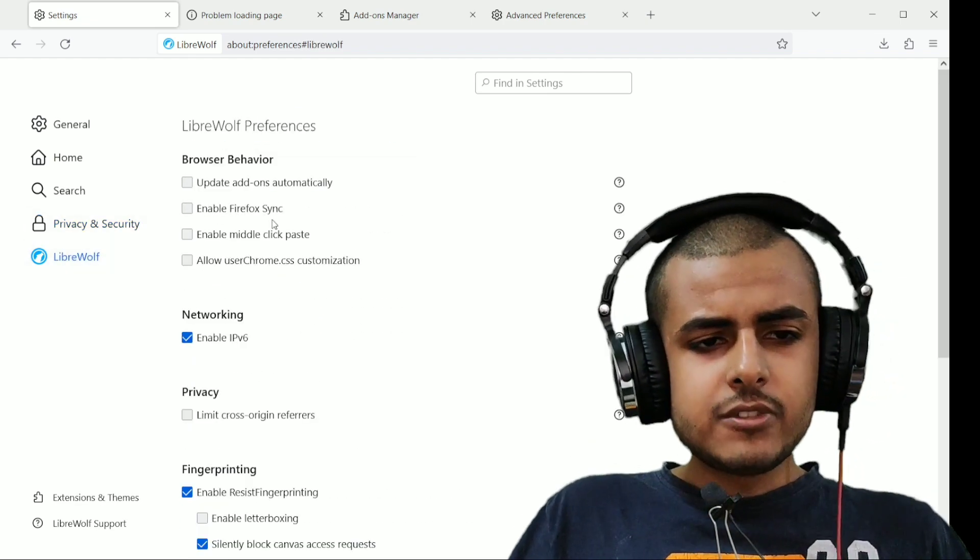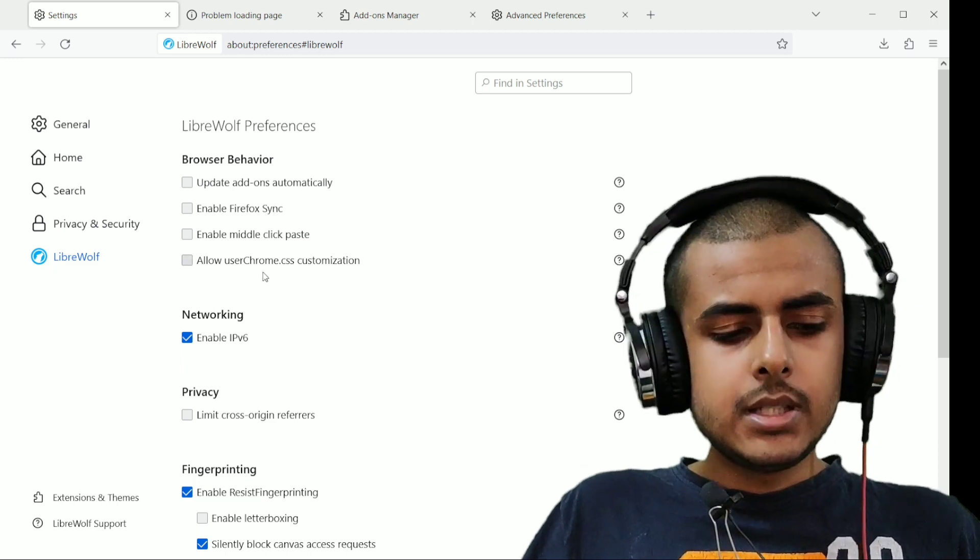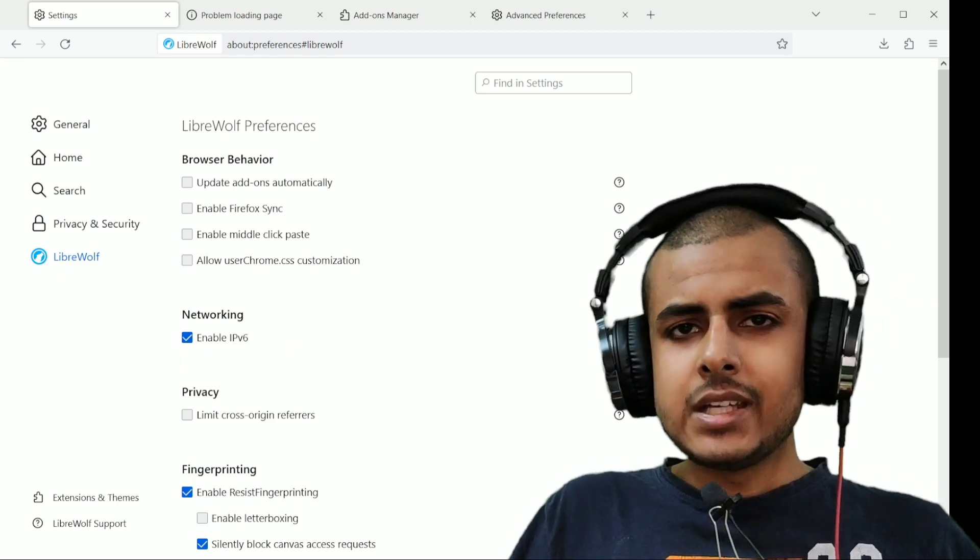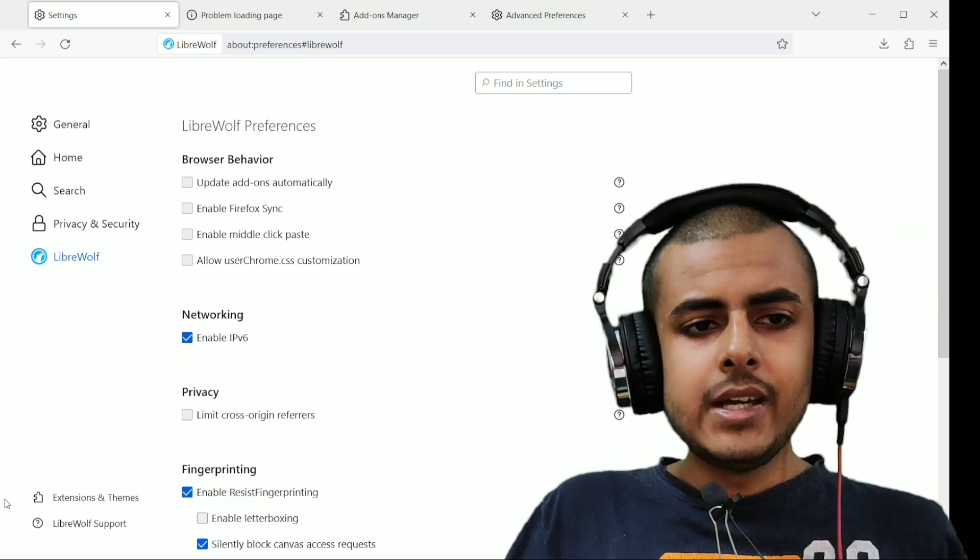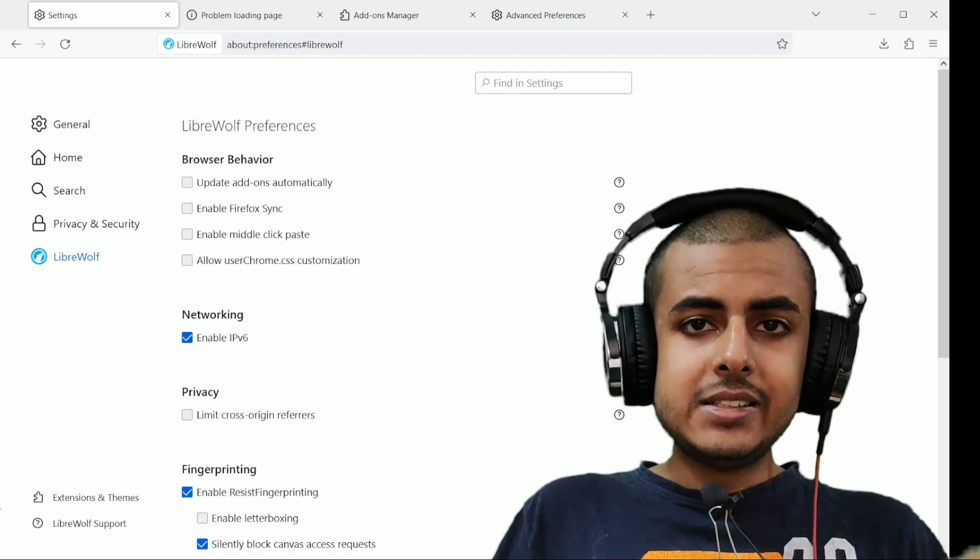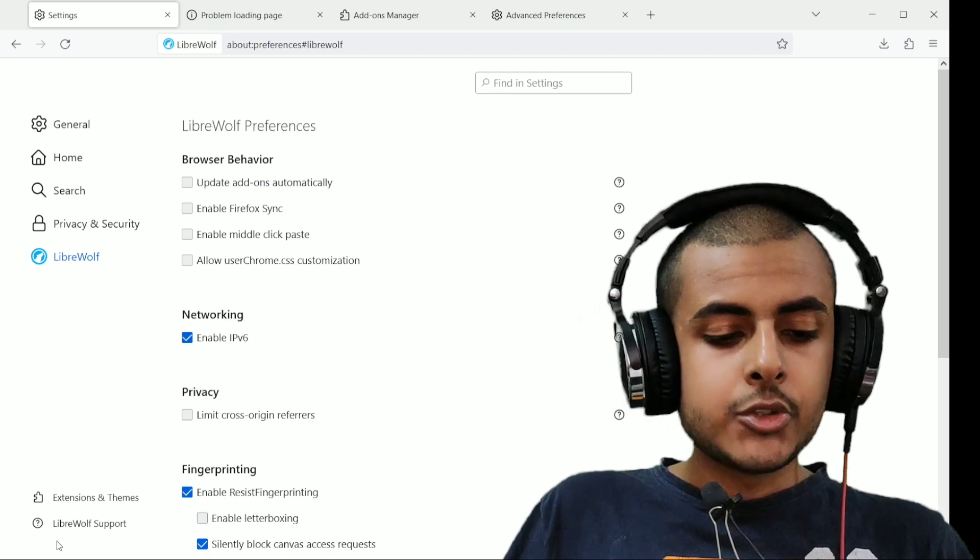And LibreWolf is very lightweight on your CPU and PC. You can use it. It has no Firefox tracking, no Mozilla tracking, and it is pre-hardened by default. And that's why I use it as my primary browser.